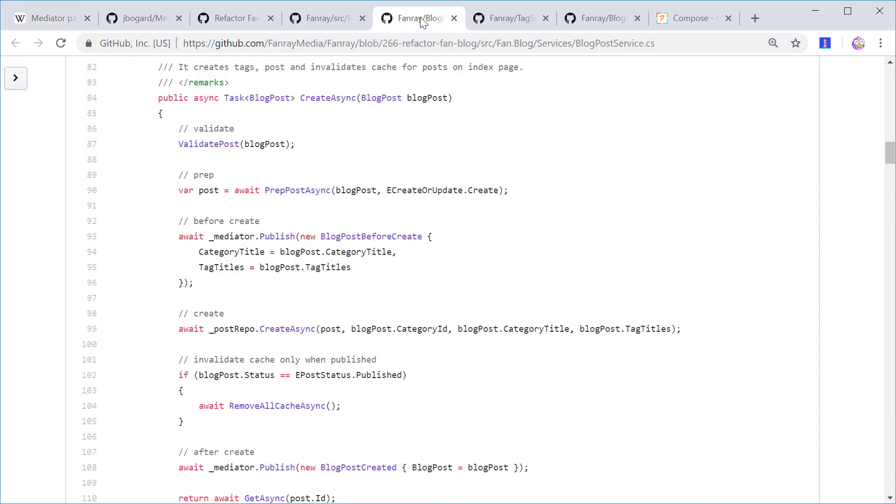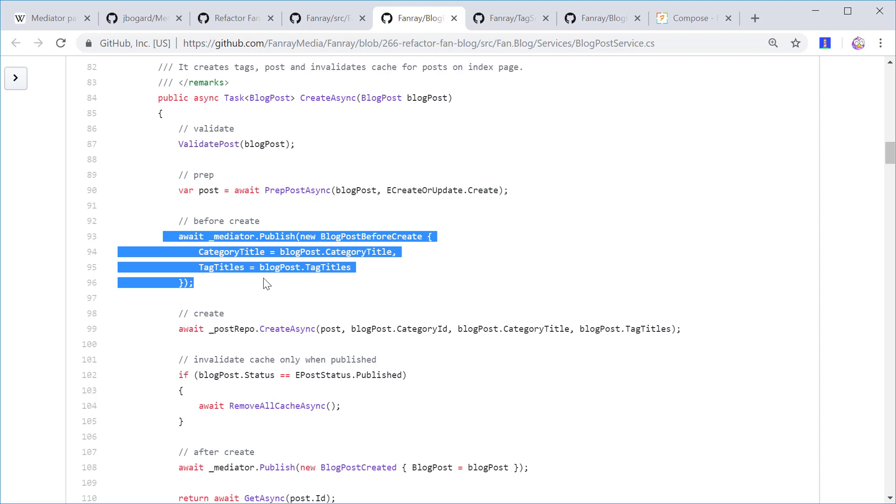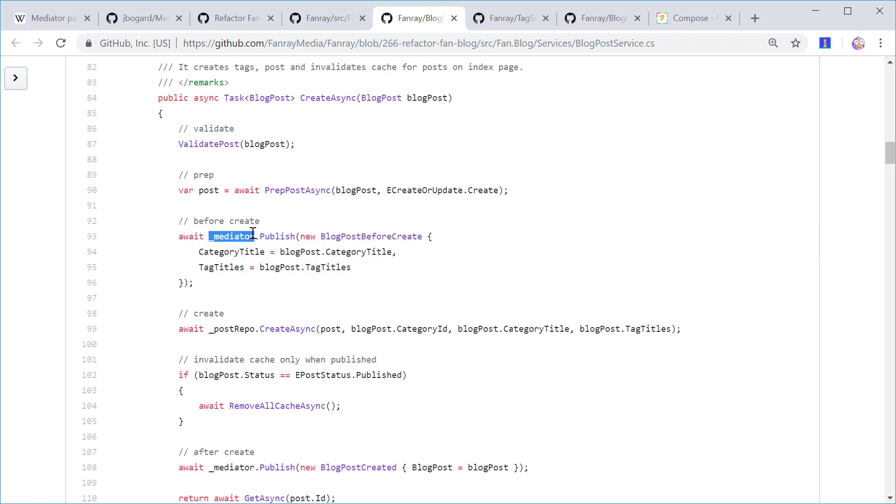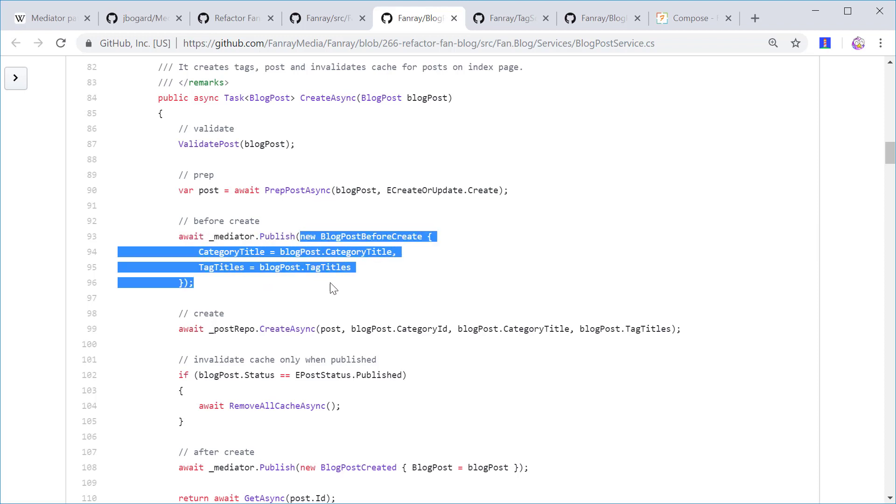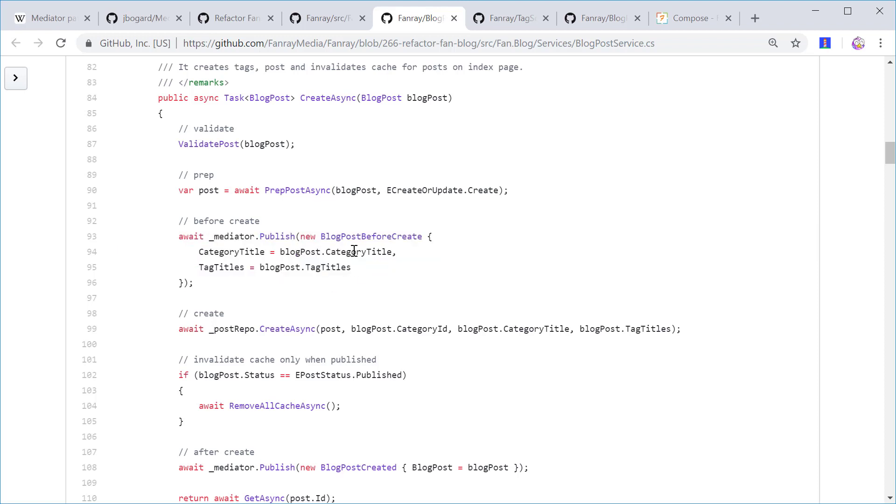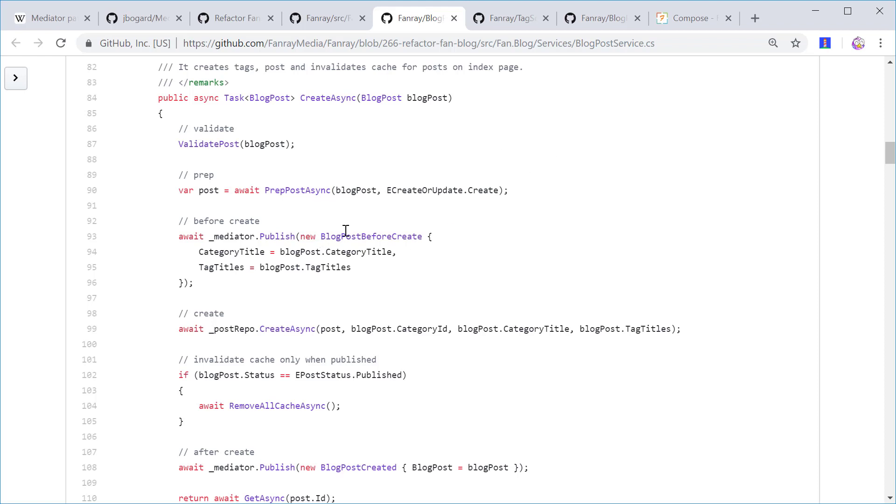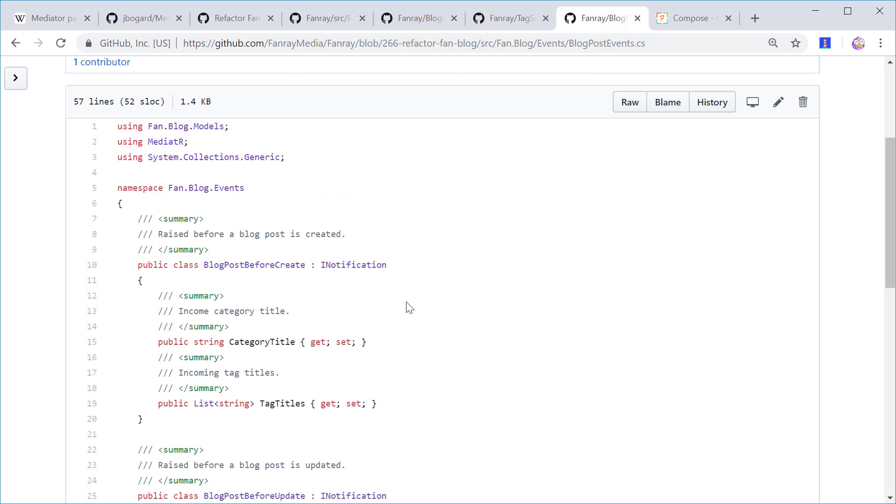So let's take a look at the code. In my blog post service, I have a CreateAsync method. In this method, as you can see, the mediator is publishing an object. And inside of that object, it carries the information for the receiving end to do what it needs to do. So this object is a POCO class that implements the INotification interface, which is part of the MediatR library.